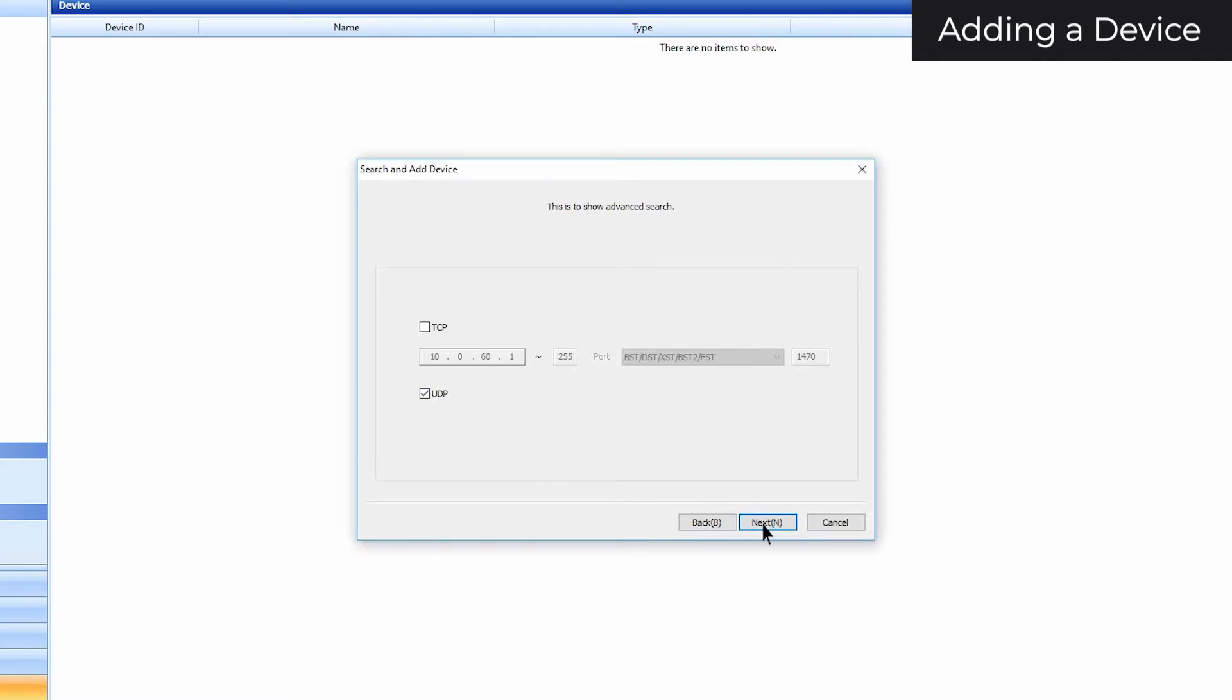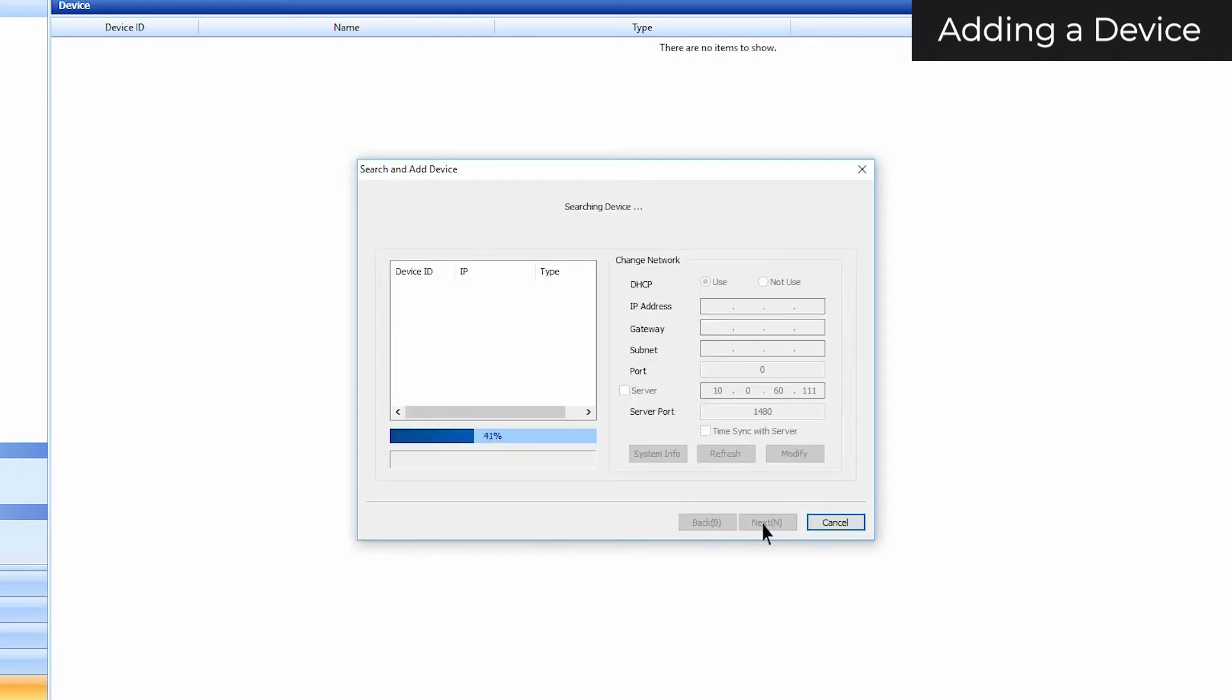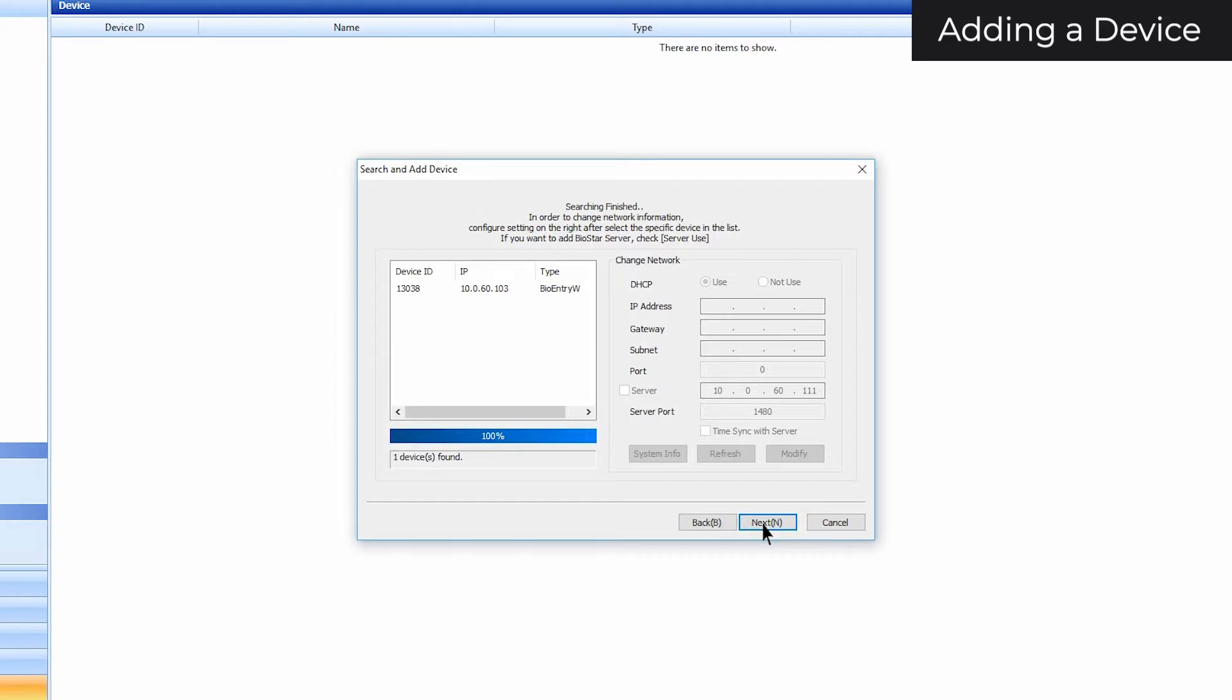Click next. Your device should show up here. If it doesn't, try searching again. If your device still doesn't show up after a couple searches, watch our connection troubleshooting video in the description below.